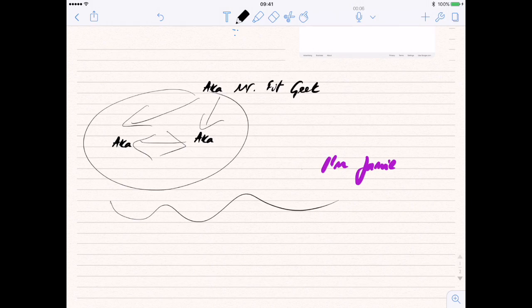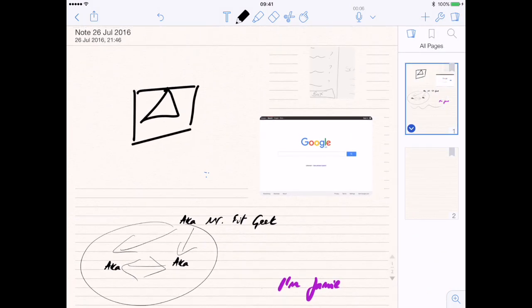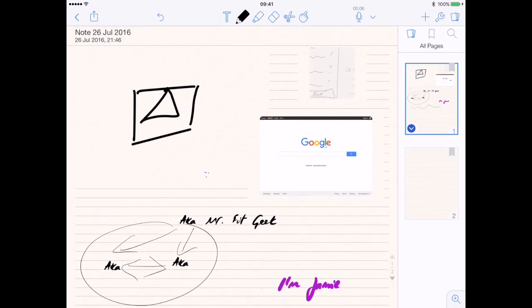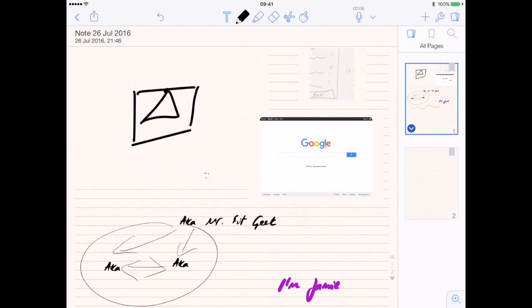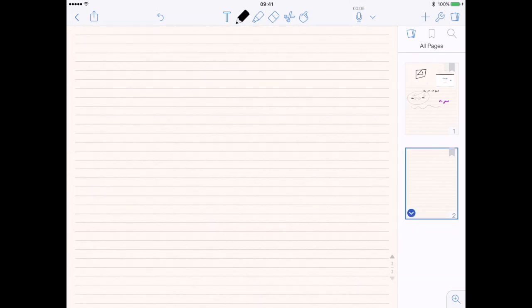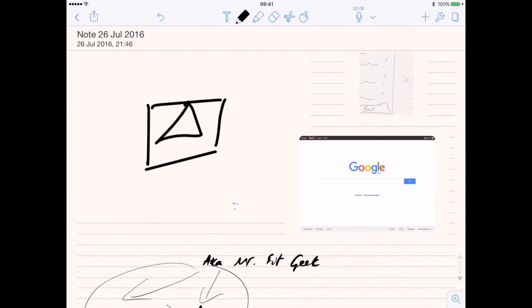The other thing to note on the page itself is in the top right-hand corner you've got your page icon. As you go down through your notebook and create more and more pages, this is a quick way to tap from page to page if you have several pages.